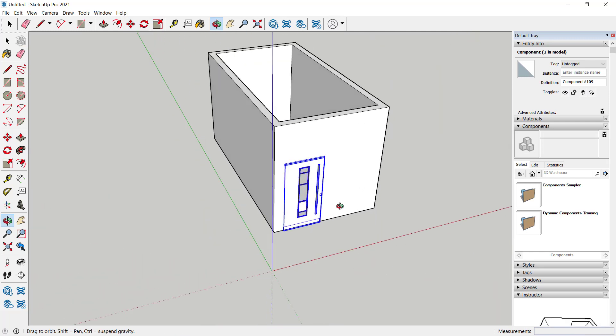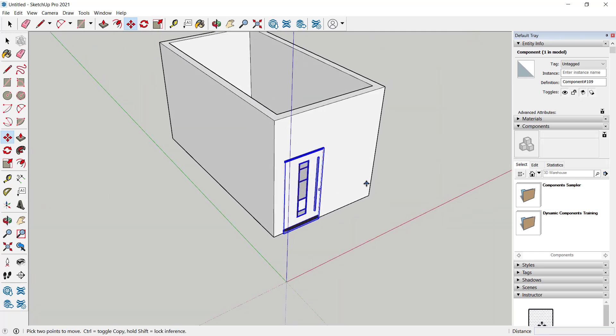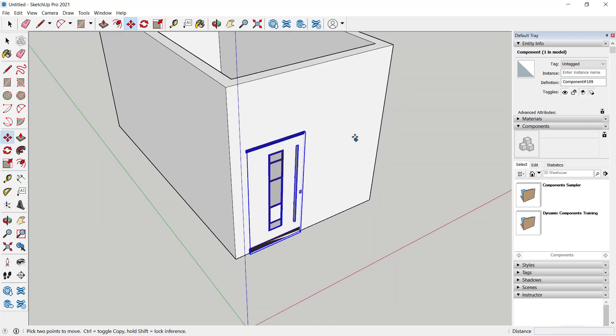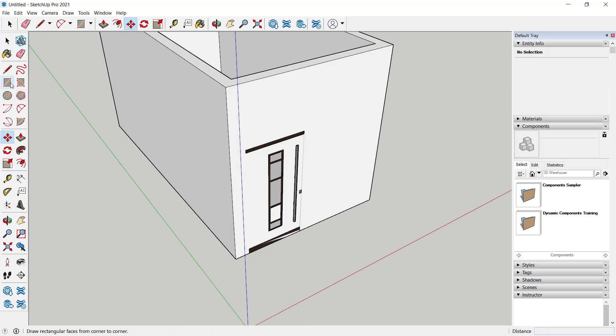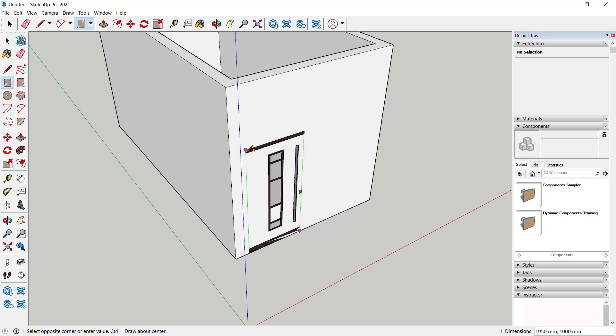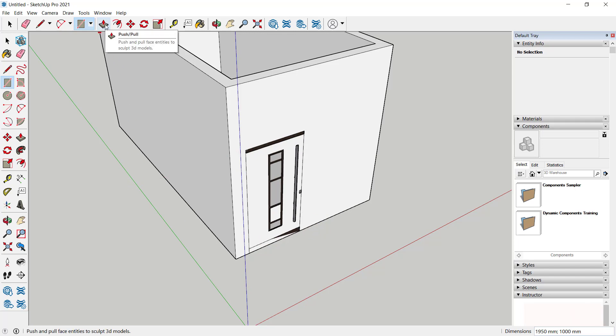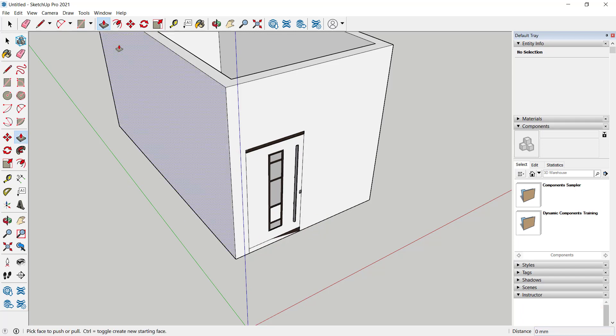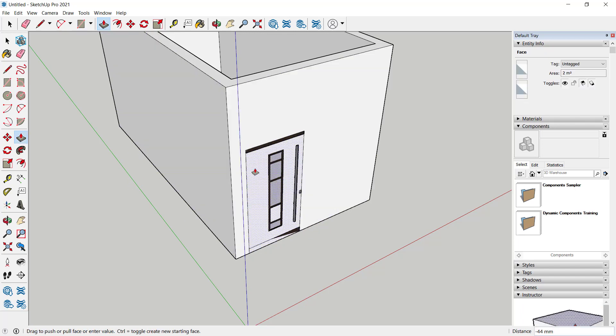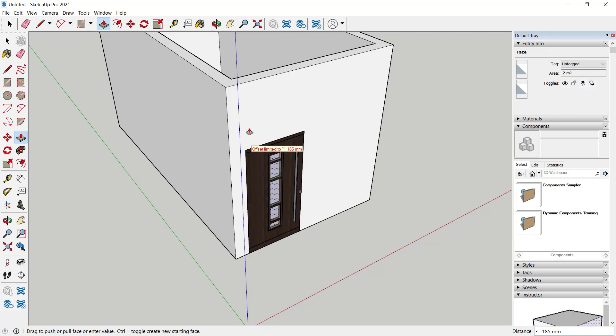Next, to create a hole in this wall, you can use the rectangle tool. Click here, select from this point, and move to here. Now we can use the push or pull tool to create holes. You can click and it will automatically create the correct hole.